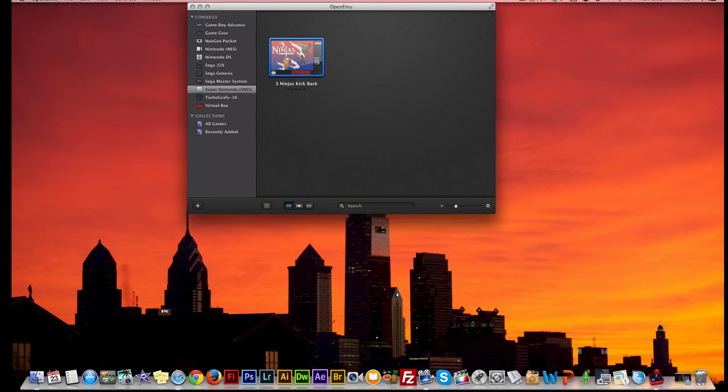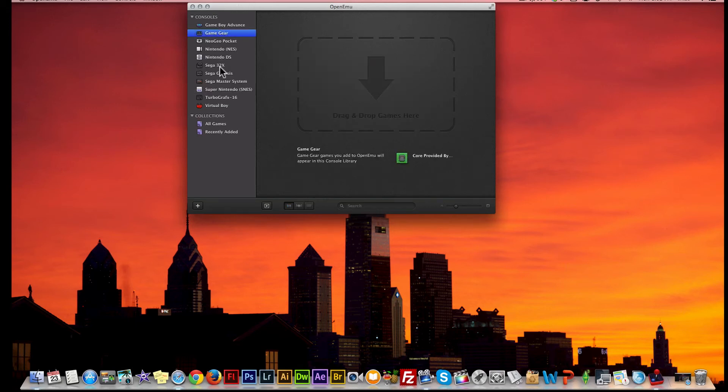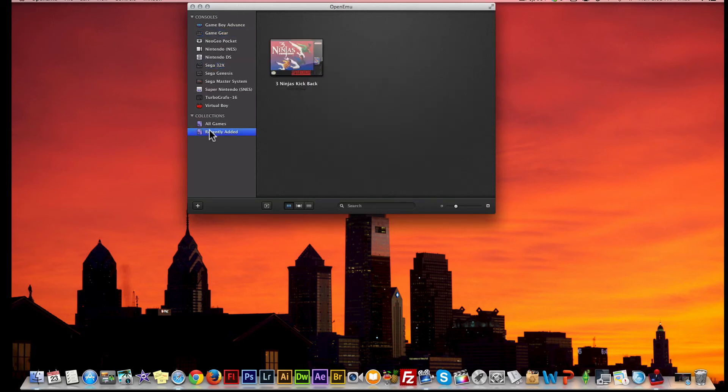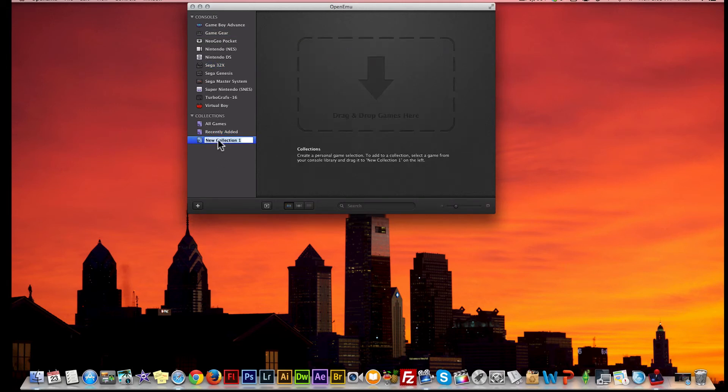I'm going to describe a couple things to you guys. First of all, as I described already, here's all your consoles on this side. But you also have a collections area where you can add collections. So I can add a collection and rename it - let's rename it 'Shooters.'